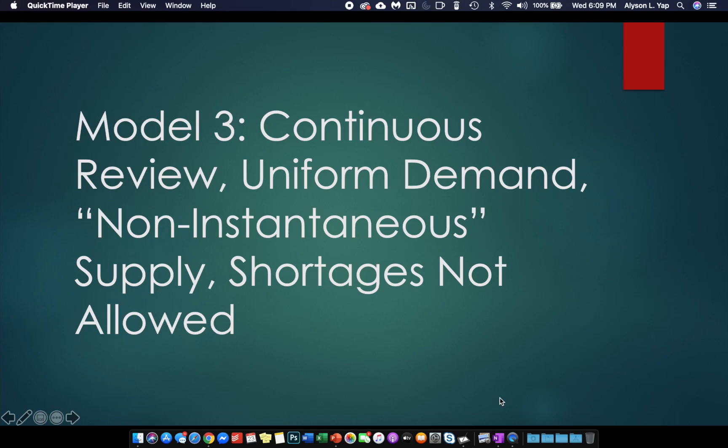For model number three, these are the following assumptions. First, again, we assume continuous review and uniform demand.